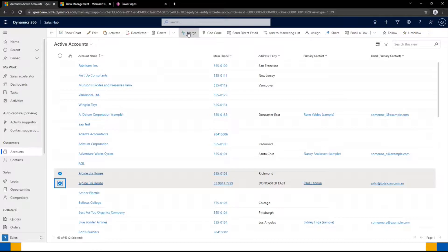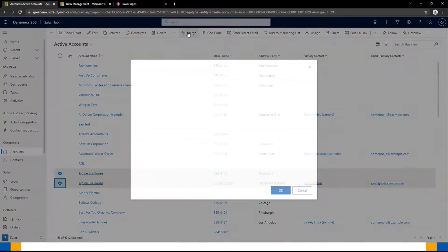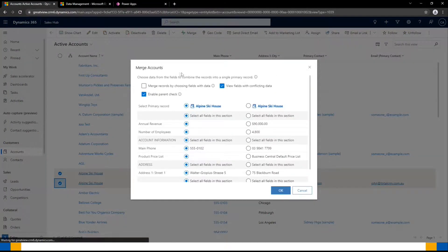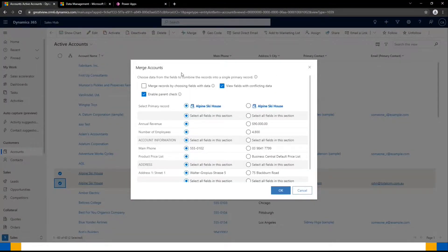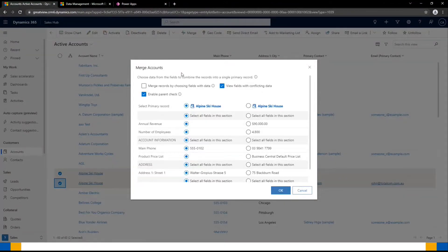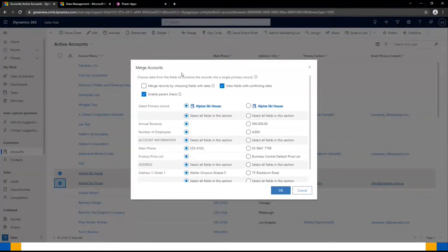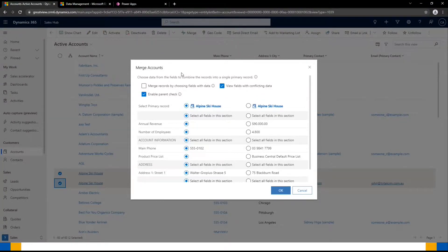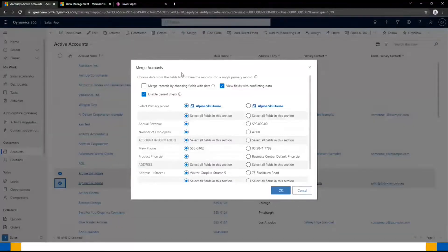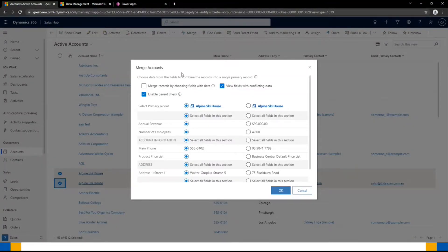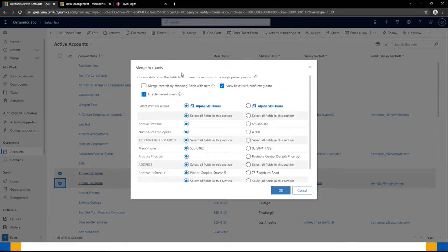Once you click that, a pop-up box will appear where you can view the key fields for each of these records. The most important first step is to select the primary record. This is important, as if there are discrepancies between field values for these two records, the primary record's value will be kept.